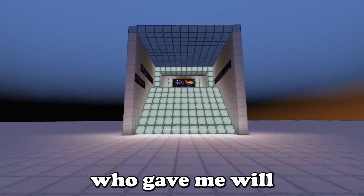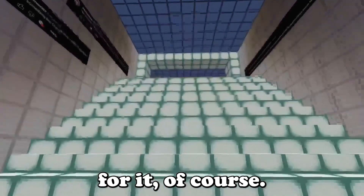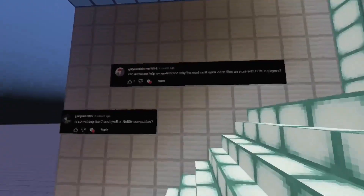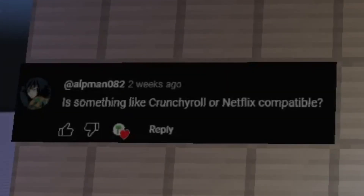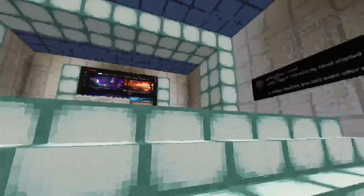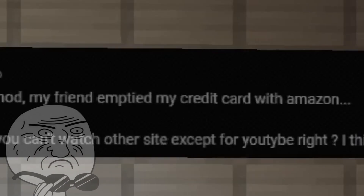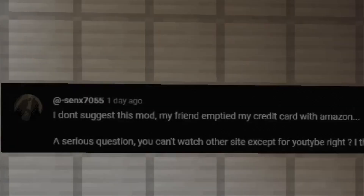I'd like to thank the people who gave me the will to search for a solution, of course. Questions like: 'Is Crunchyroll or Netflix compatible? Can someone help me understand why the mod can't open video files on sites with built-in players?' Or: 'I don't suggest this mod — my friend emptied my credit card with Amazon.' And: 'You can't watch other sites except YouTube, right?'